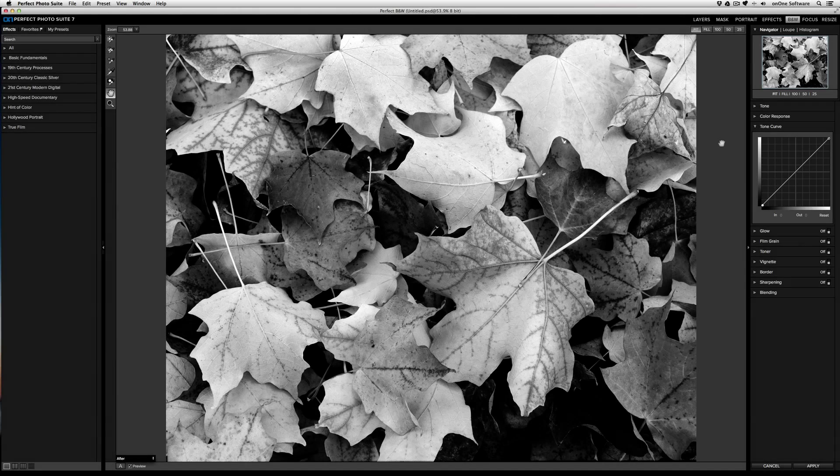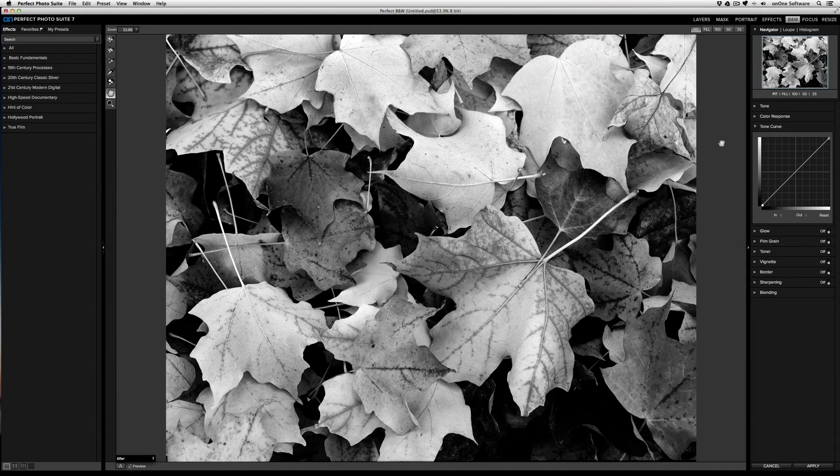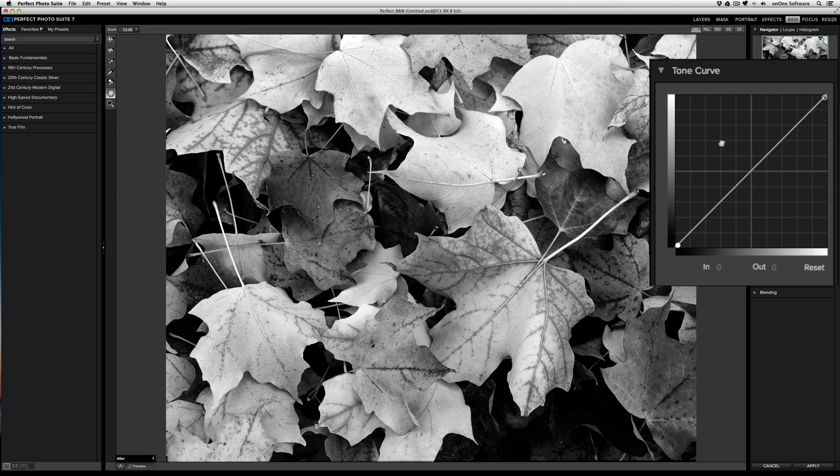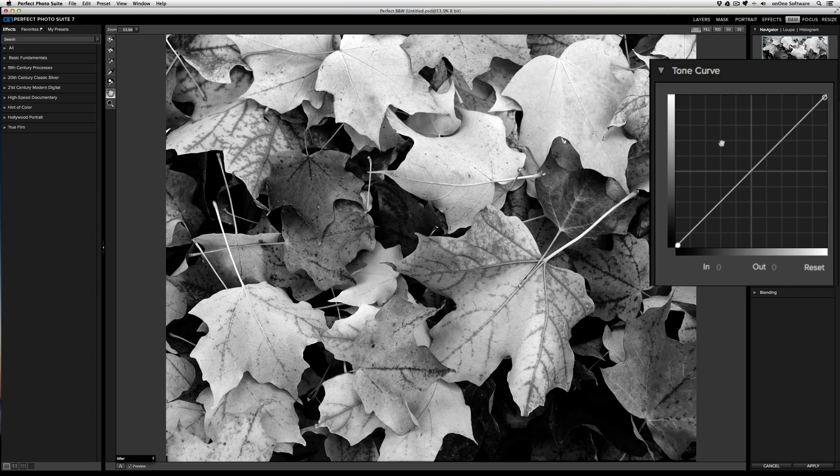The tone curve in Perfect Black and White allows you to refine the contrast of your image. Namely, if you look at the bottom left corner of the tone curve, that indicates the black point of your image, and the upper right indicates the white point.